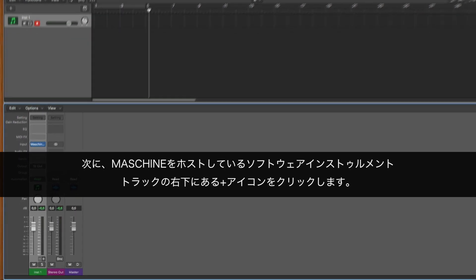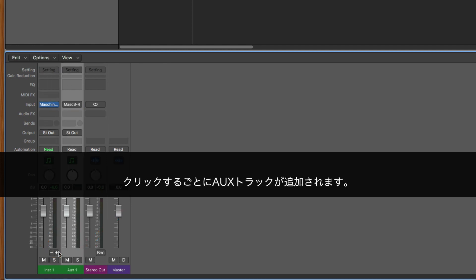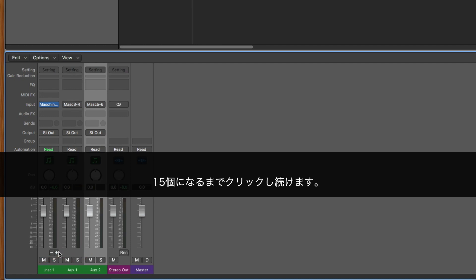Then, click the plus icon in the bottom right side of the software instrument track hosting MASCHINE. Every click will add an auxiliary track. Keep clicking until you have 15 of them.